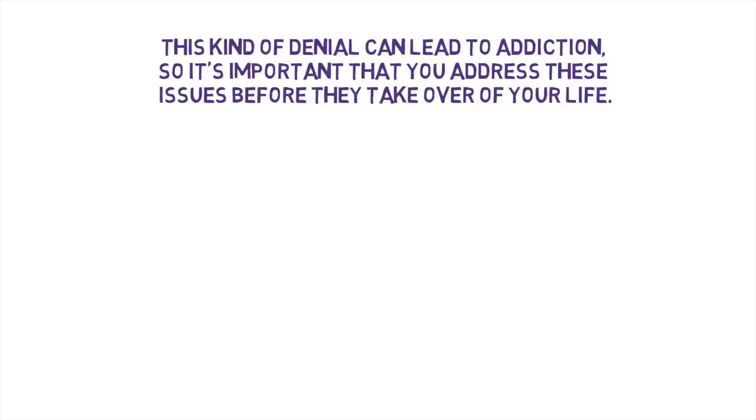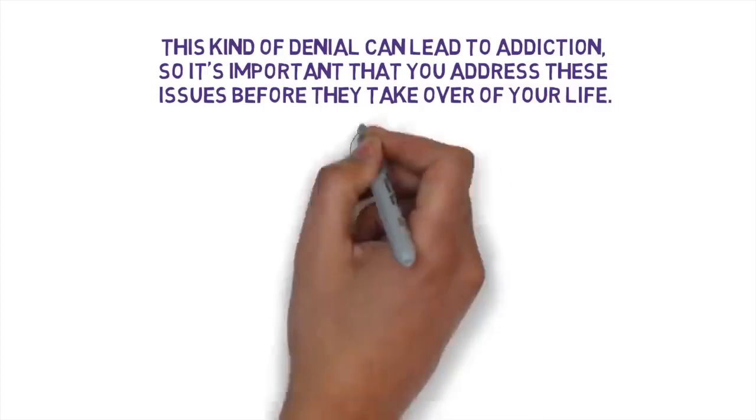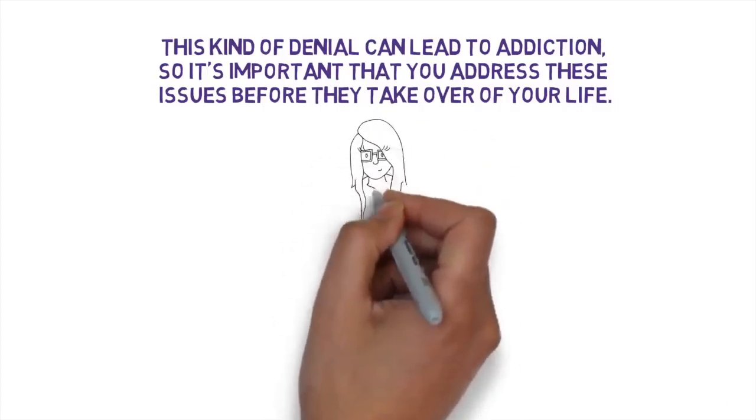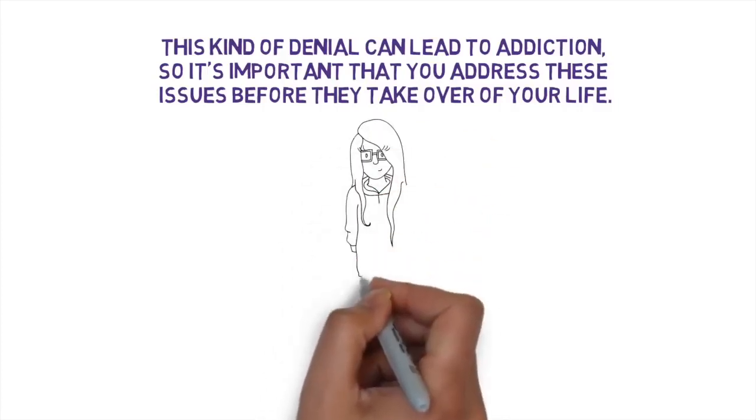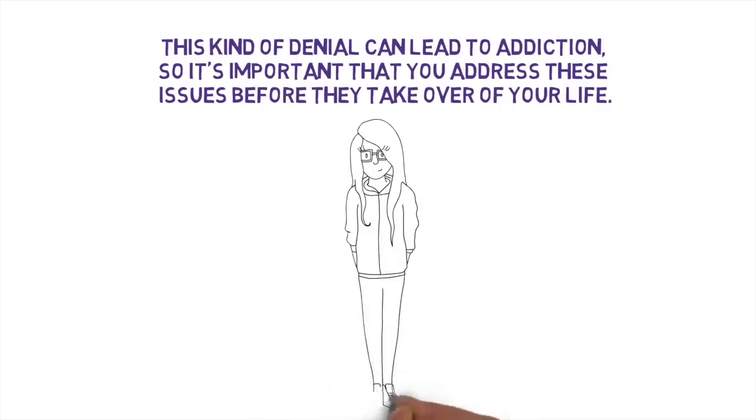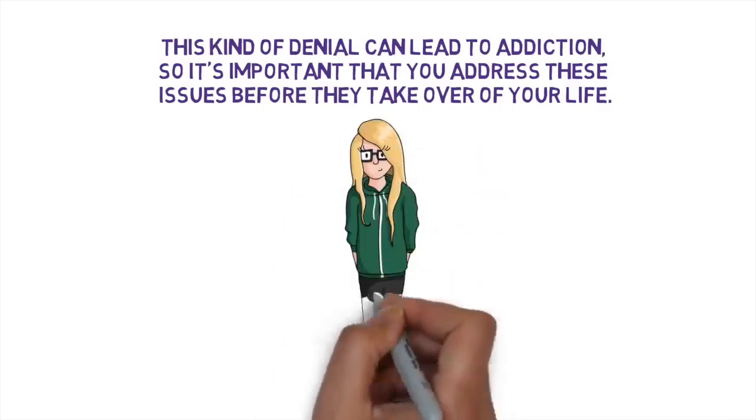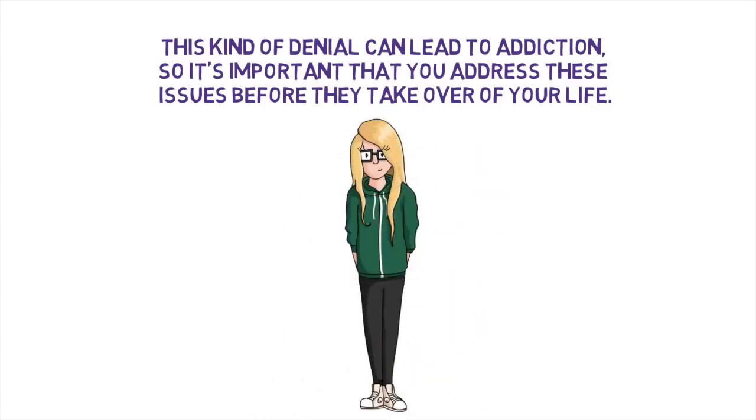For many people, the idea of moderation is much less intimidating than cutting yourself off completely. So instead of focusing on which bad habits you need to remove, think about which ones you'd like to lessen.